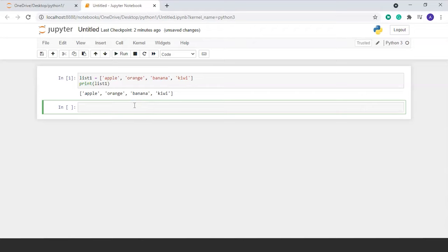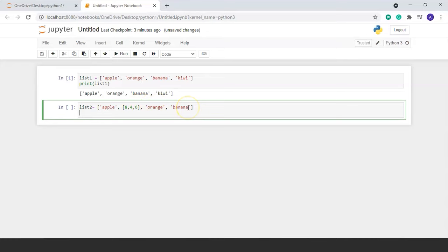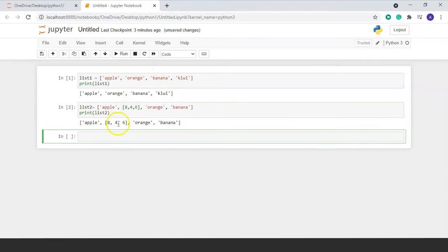Now let's create a different list, list2. We will insert a list inside a list. In square brackets we write 'apple', then a nested list [8, 4, 6], then 'orange', then 'banana'. We will print this list using print(list2) and run the command. Here we get the list printed.